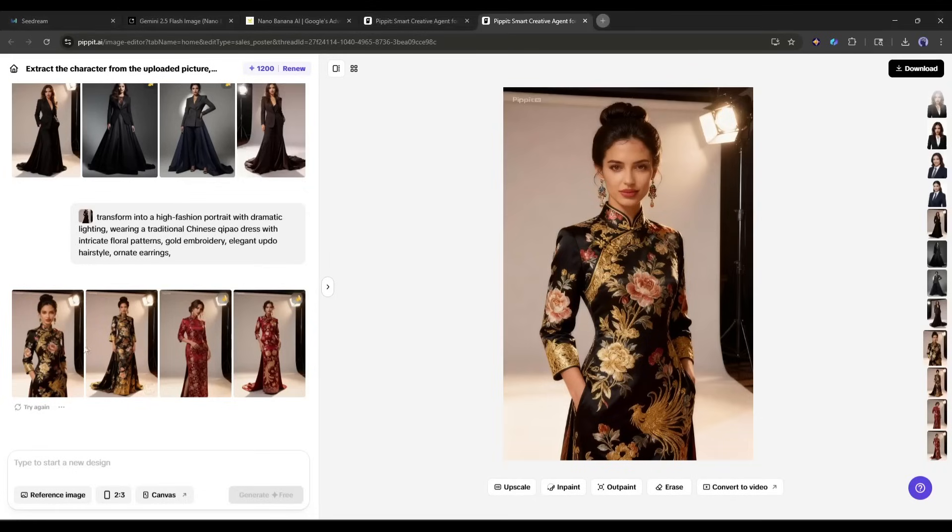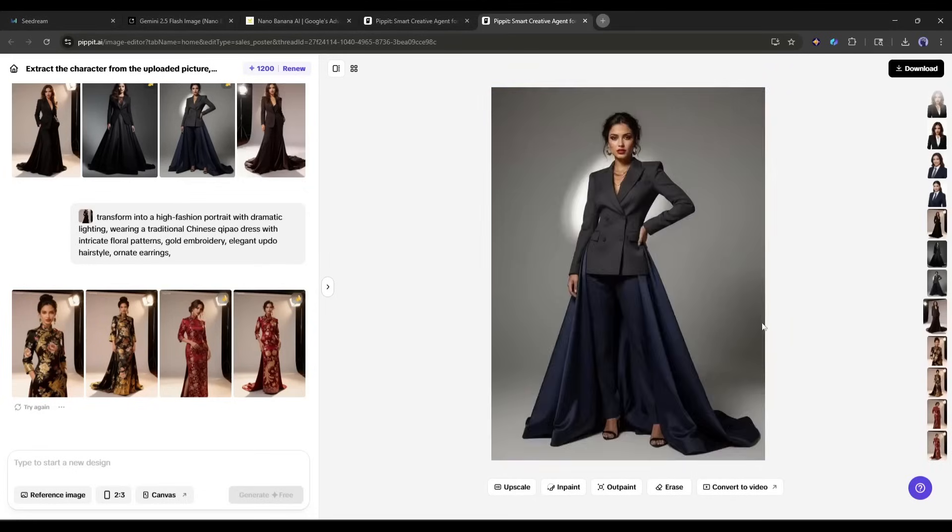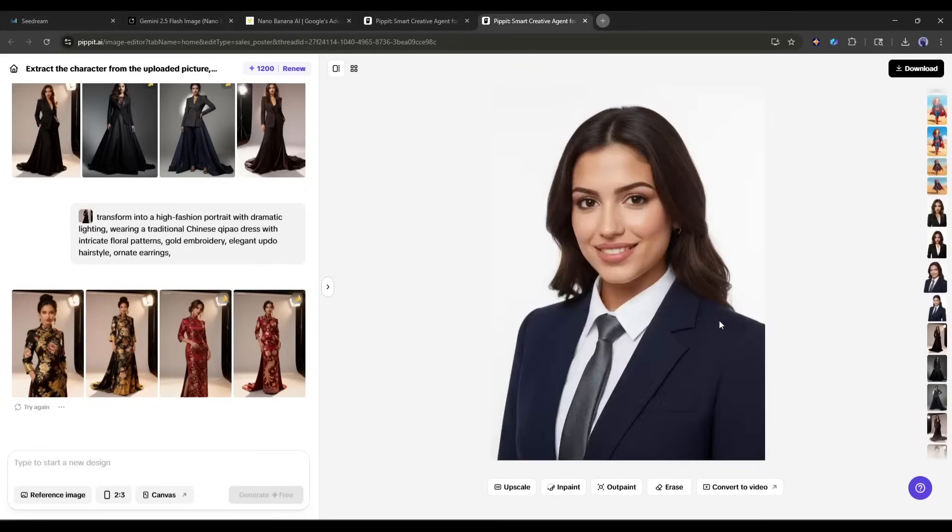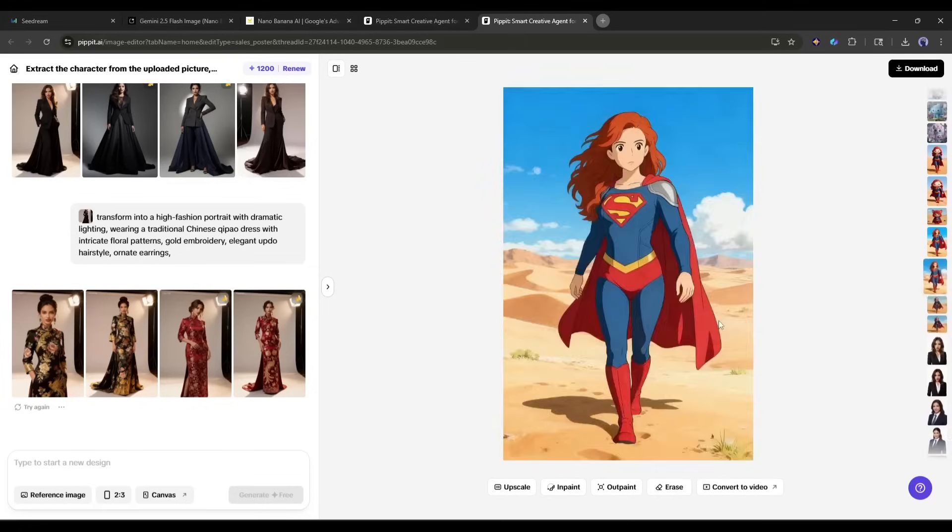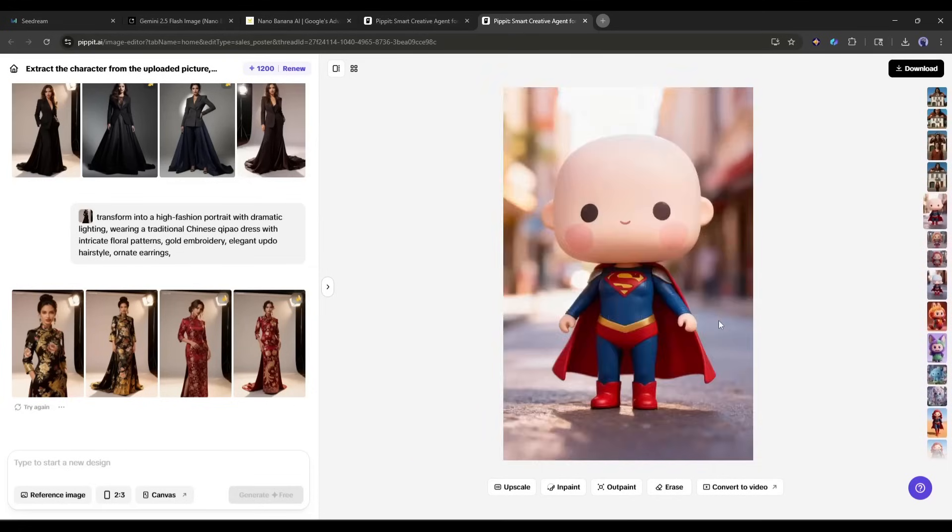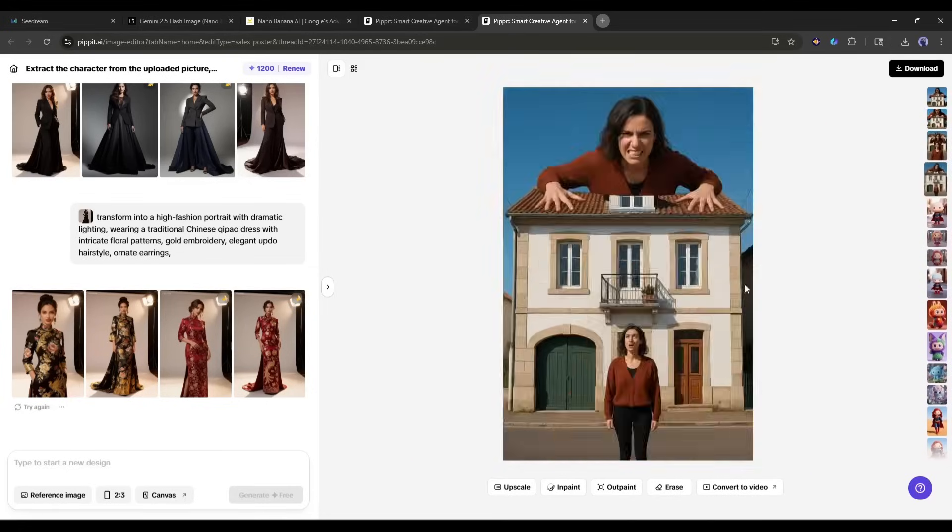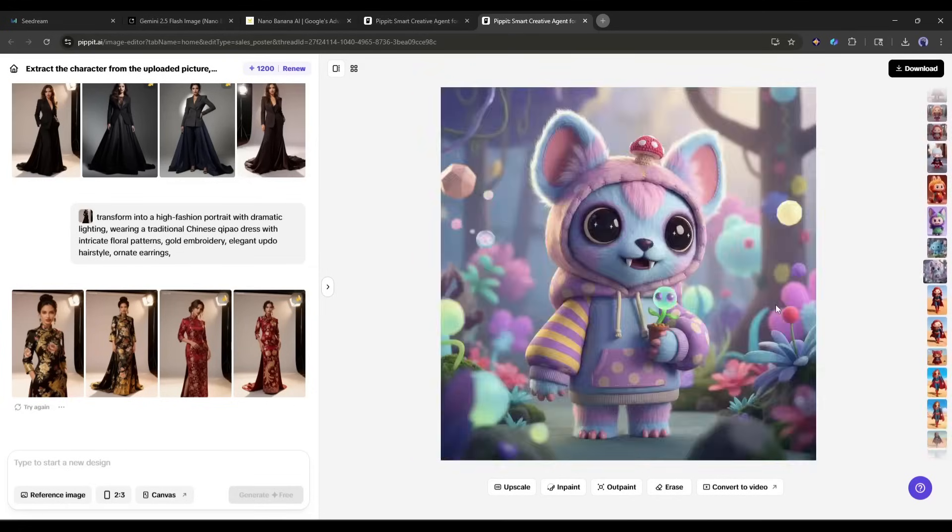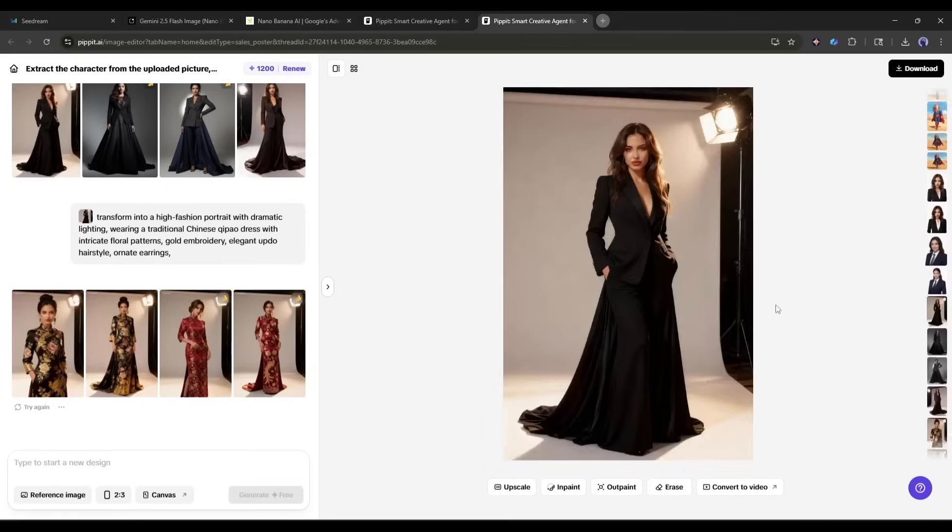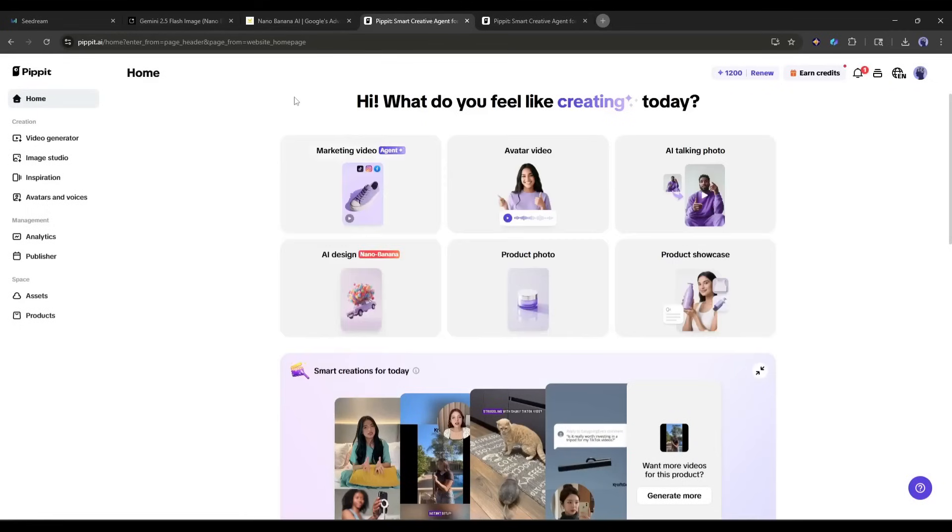So, now you can edit images and make them unique, which really grabs attention, using Pippet AI. And Pippet AI is the only platform that combines the two most powerful AI tools, Nano Banana and Seedream 4, together. This is not the end.